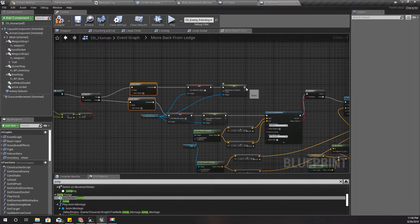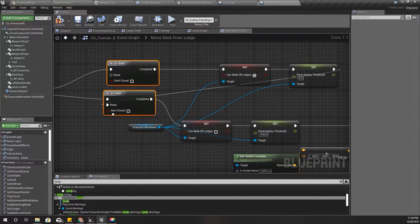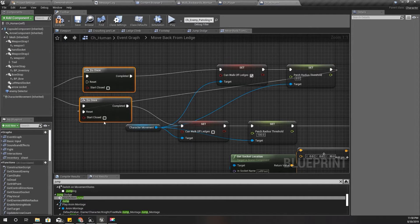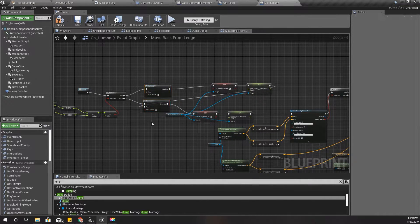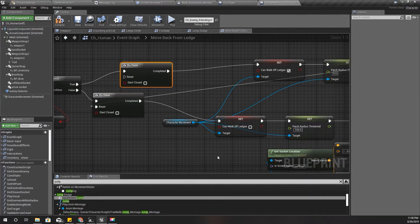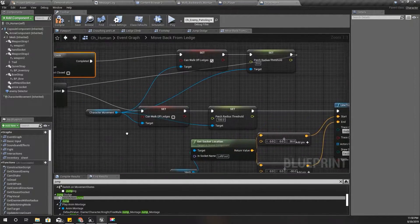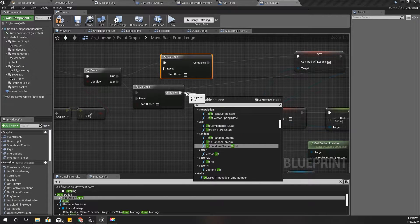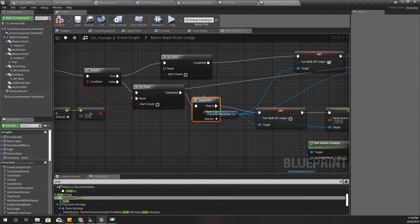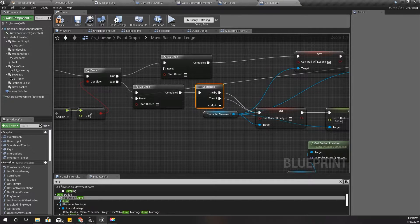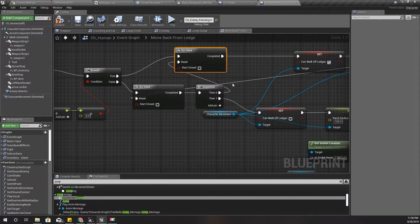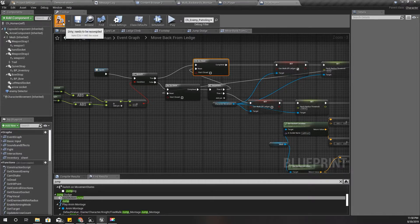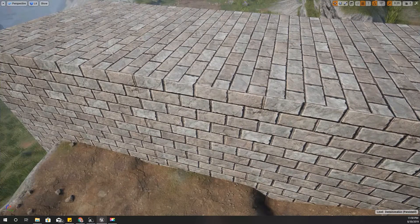And then reset it by this. So this part must be reset by this one. Let's add the Sequence and reset. Alright, let's check.